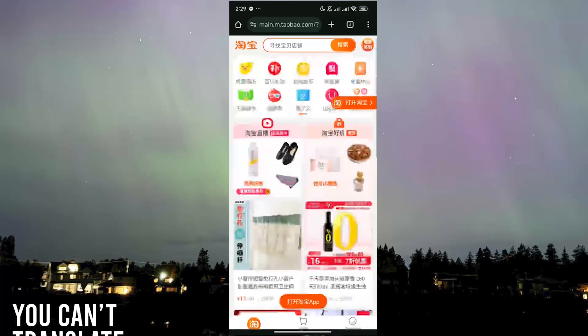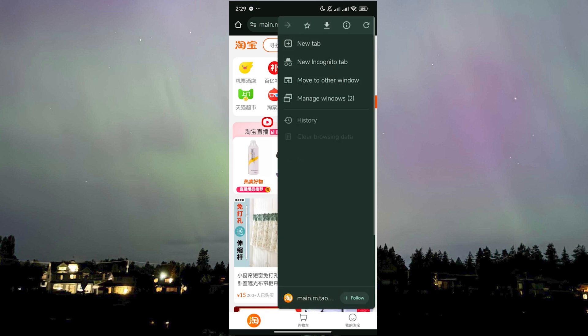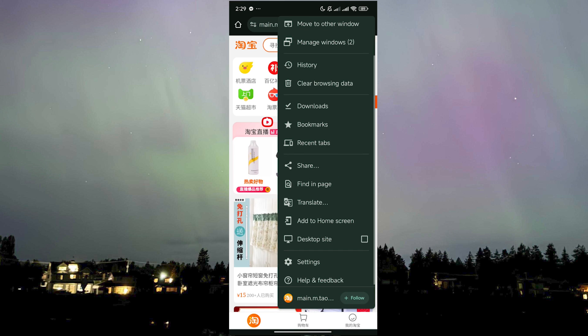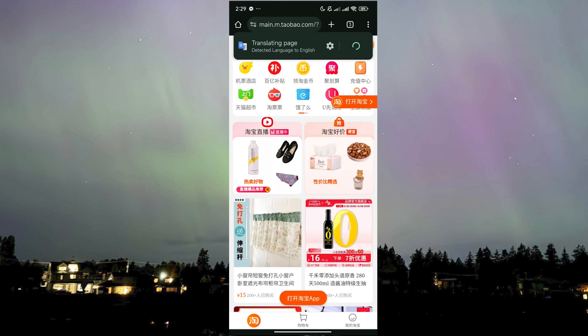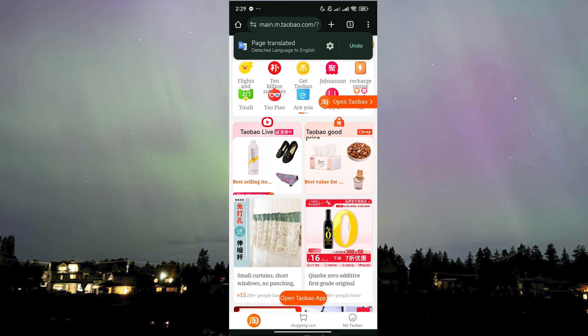It's easy — it's the same way in theory. Now that we are here on the website, all we need to do is click on the three dots on the top right and go to Translate. If we click on it, it should detect the language on the page and translate it into English.